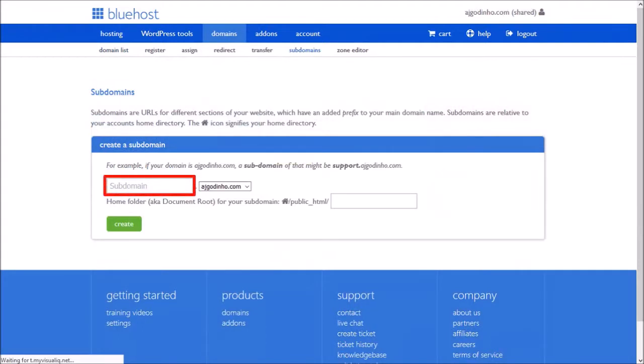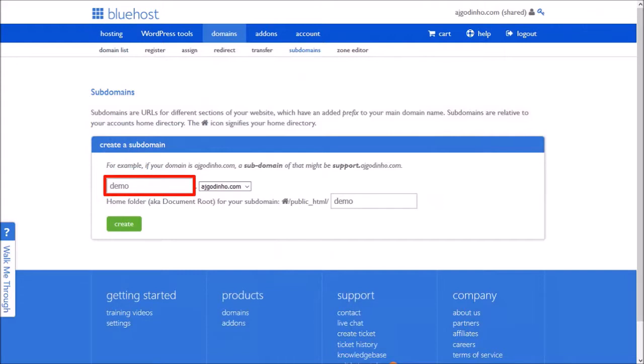Enter the name of your subdomain into this box. I'm going to go with demo and then use this drop-down to choose your main domain if you have multiple domains. In my case, I'm going to choose ajgodino.com.